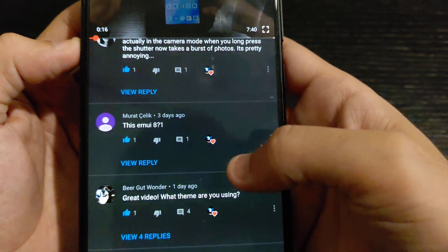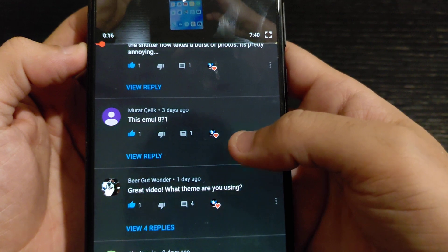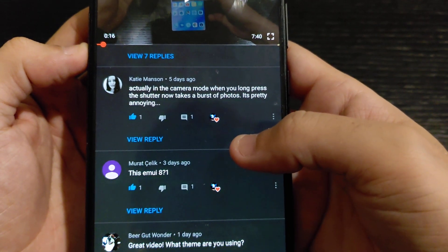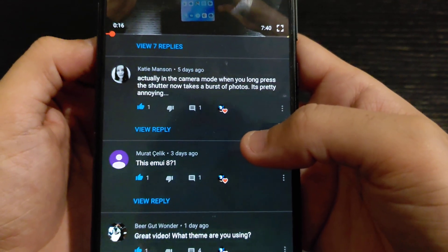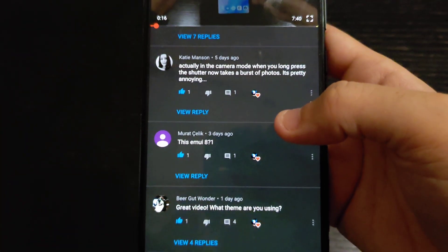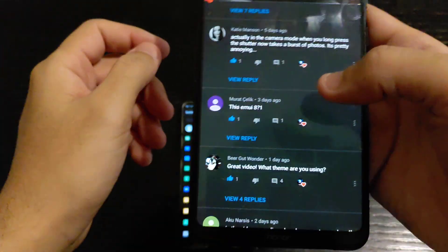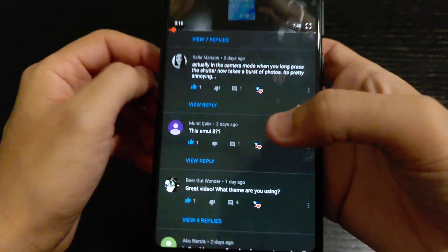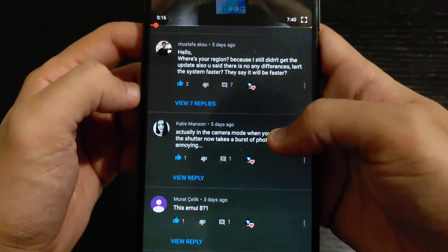Katie mentions that in camera mode, when you long press the shutter it now takes a burst of photos. Yeah, I noticed that — but sometimes you just need a quick touch, you don't need to hold it for a single photo.